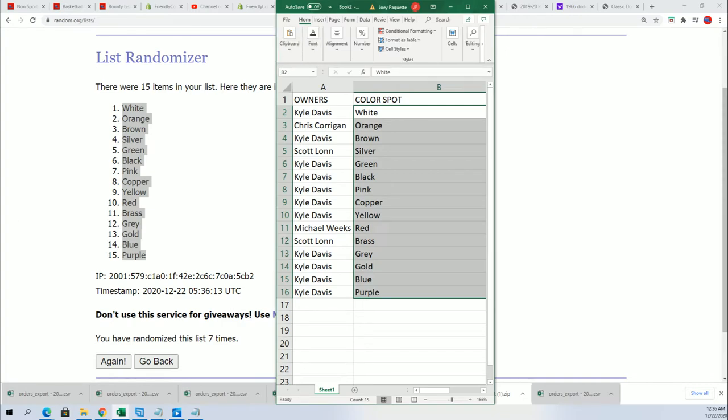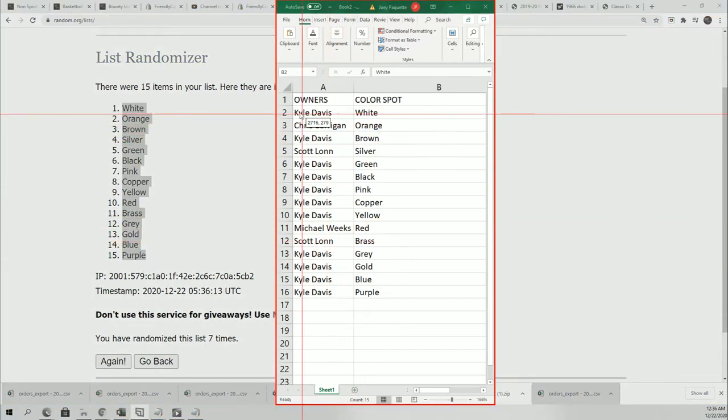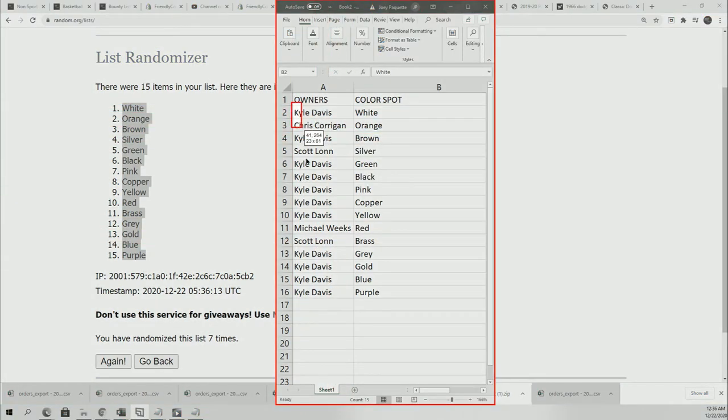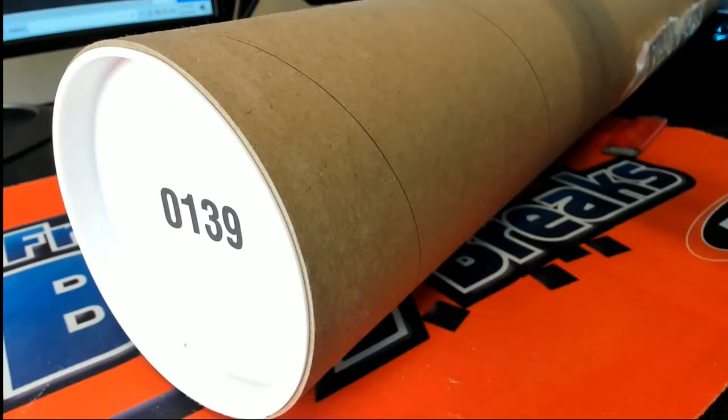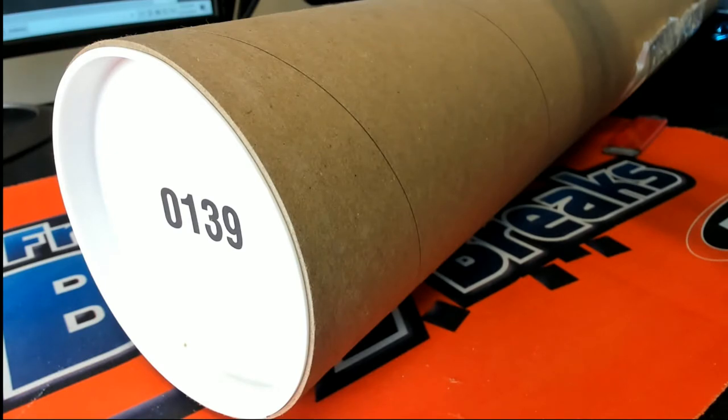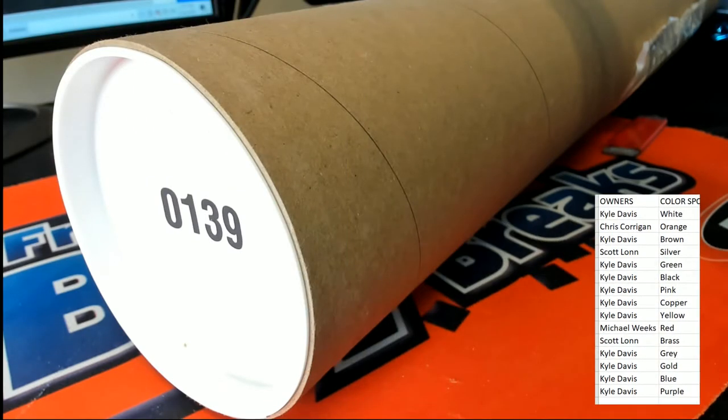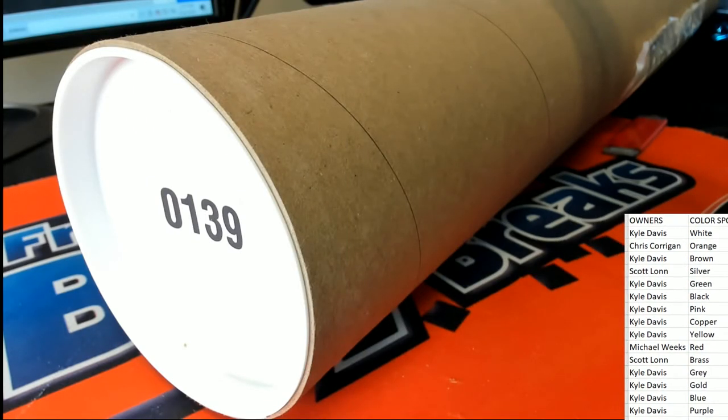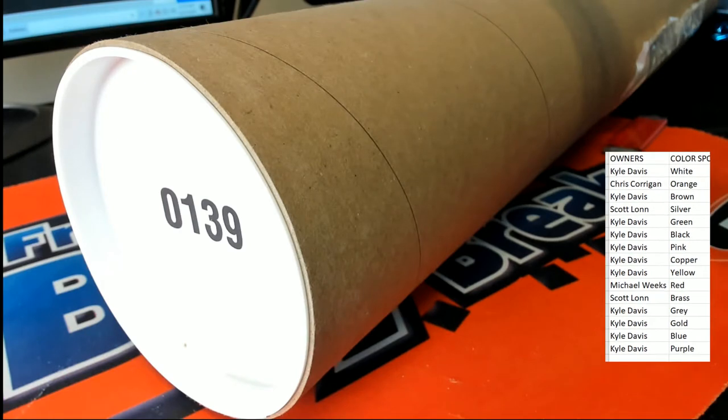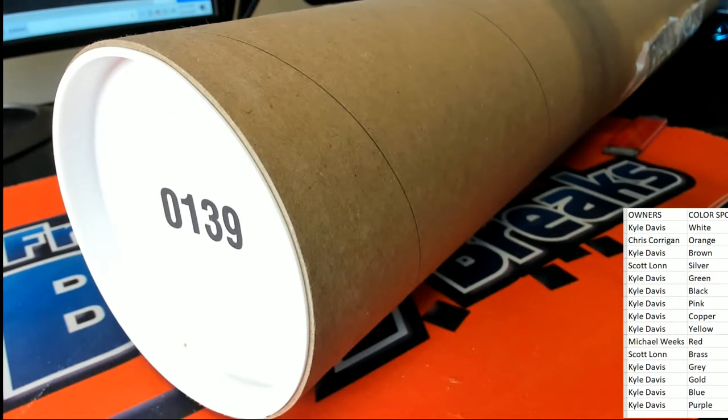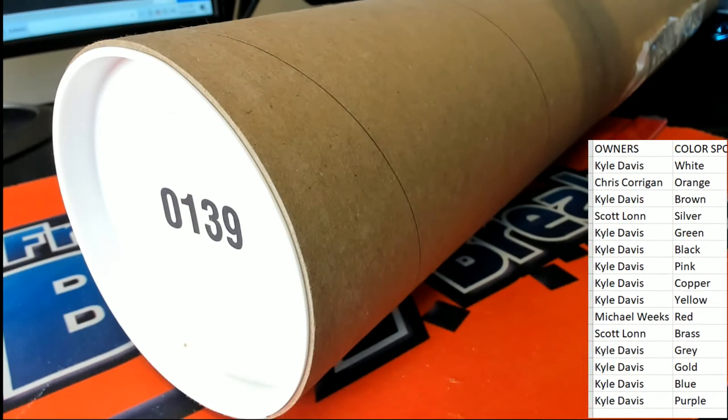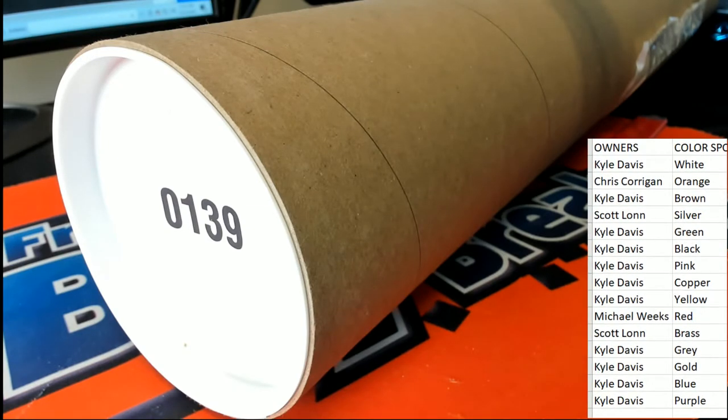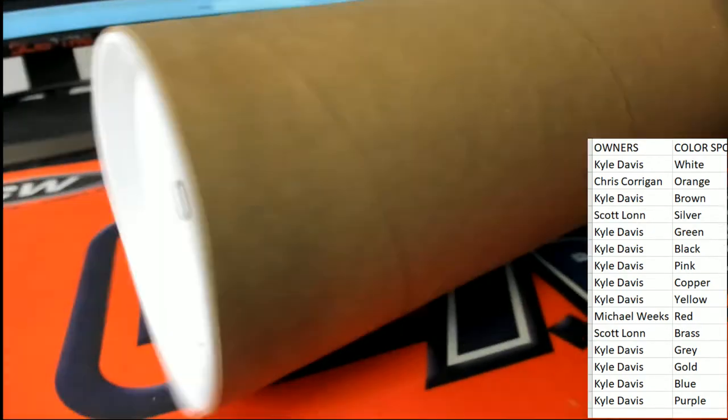Let's get to the box break. All right, 139. And the winner is...